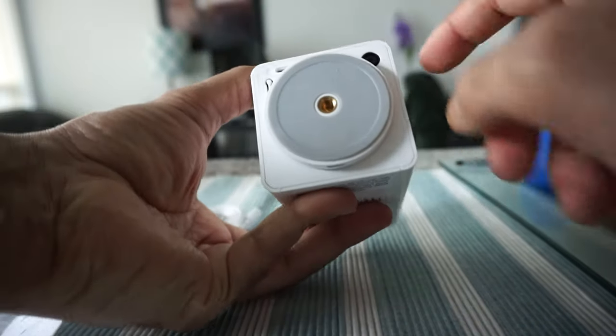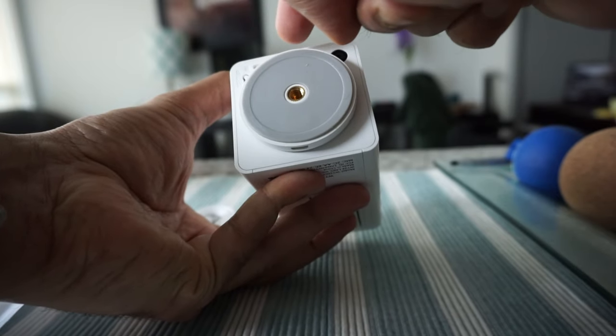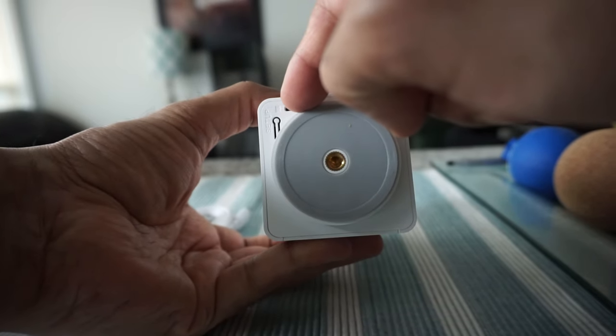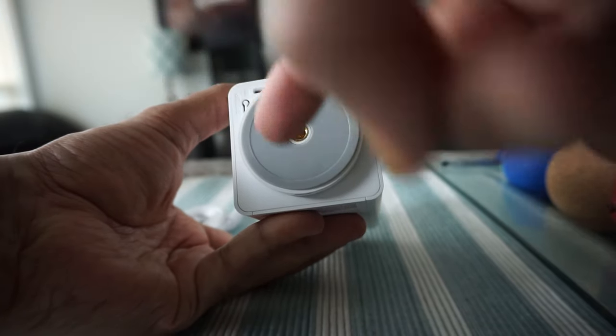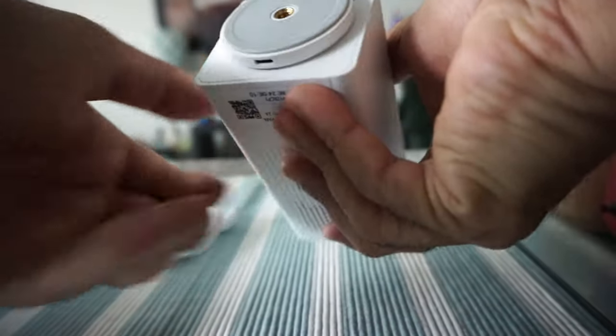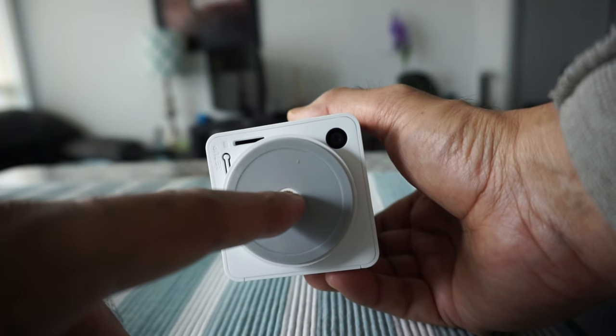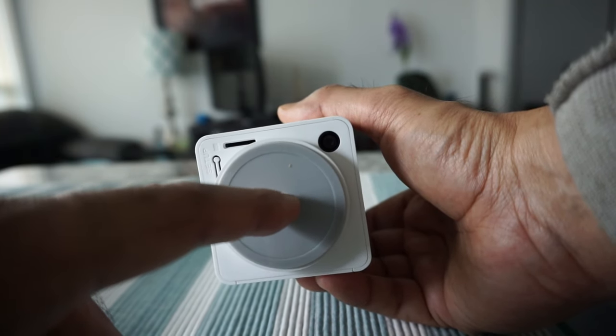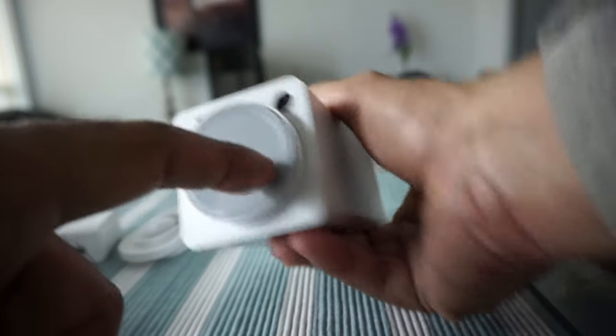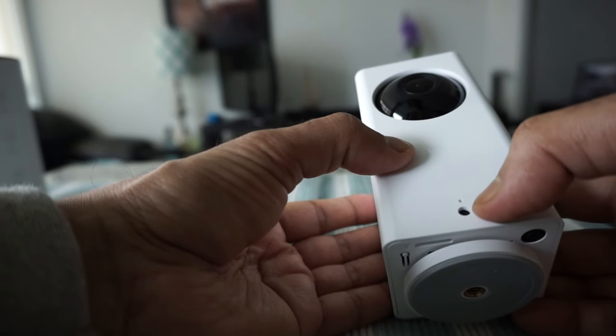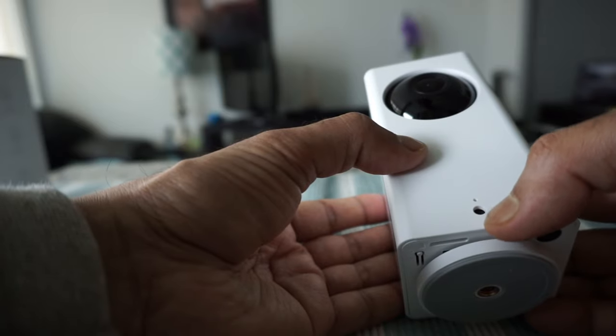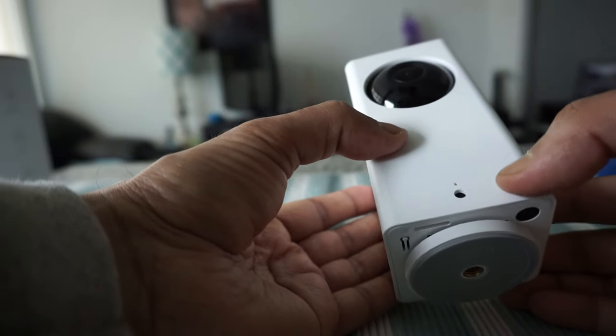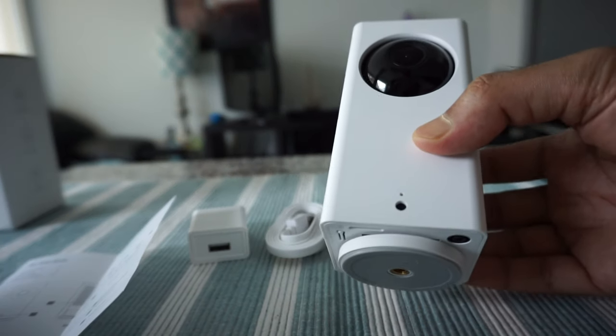On the bottom of the cam there's a micro SD card slot and what could be a reset button. There's also a quarter-inch hole to put it on something like a tripod or a stand. On top is the status light and right here is the sensor.